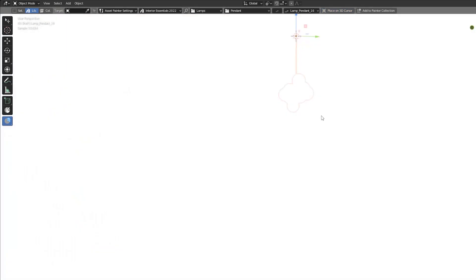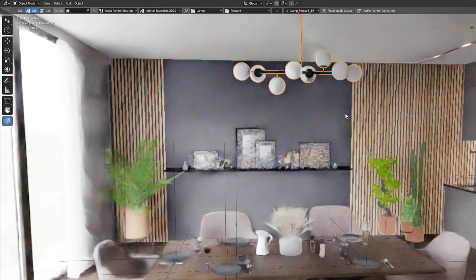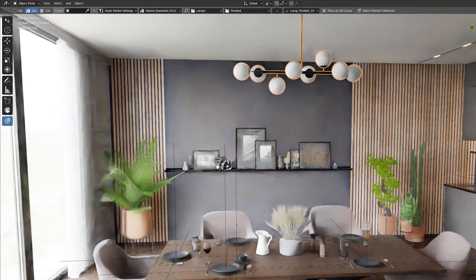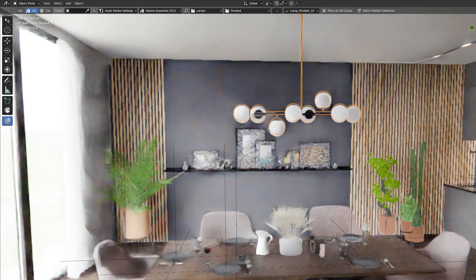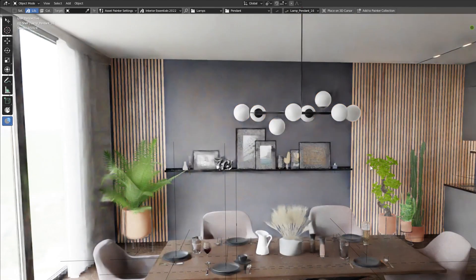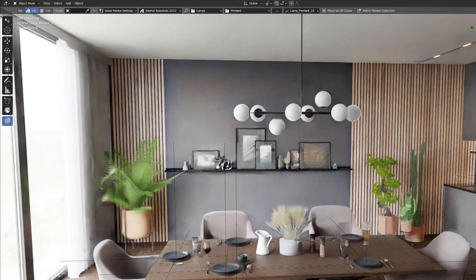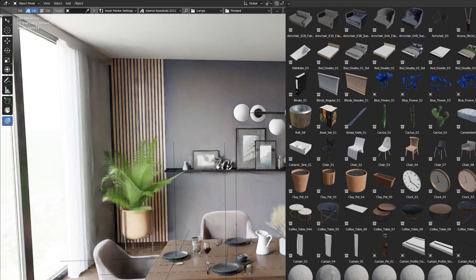It's the essential tool for any Blender architect and designer. In this video I'll show you what can be achieved by using Interior Essentials.